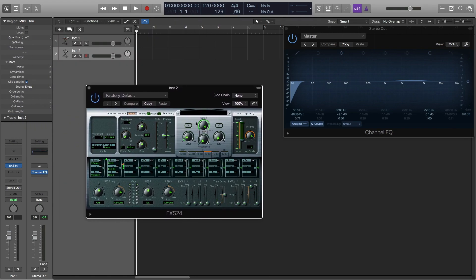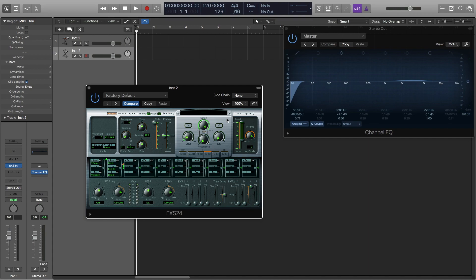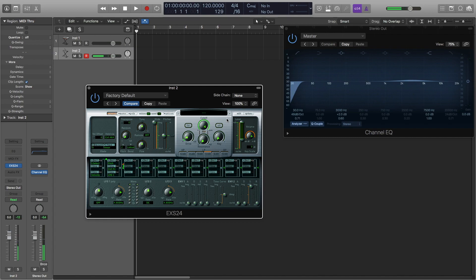So what we're going to want to do since we only want one note is change it to legato and then bring the glide knob all the way up and then start at one note and then go to a second note quickly right after. Pretty simple, and that's that.